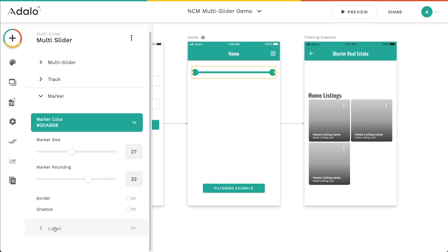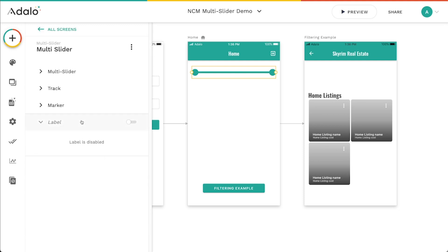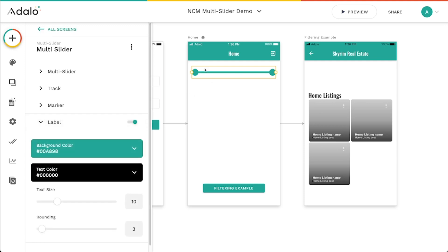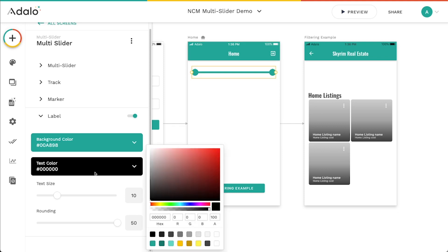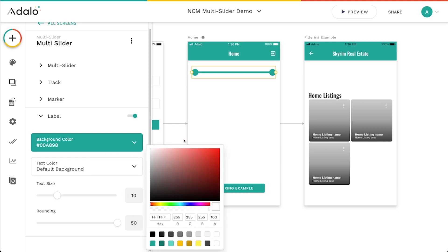And then this label function here, you can turn this on. I'm going to turn it on so that you can see what it looks like. And I'm just going to bump the rounding all the way up on this. But this is what appears when you start dragging these handles here, it will show you what the value is. So I'm going to do like this and we'll change the text color to maybe white.